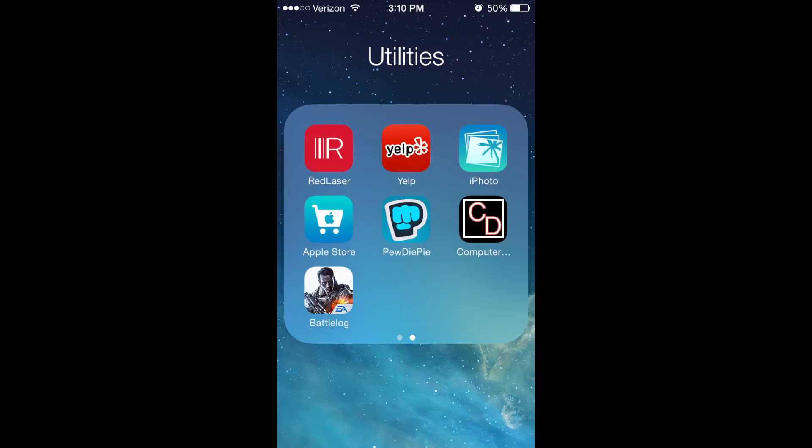On the second page, we have the red laser that's again for shopping, Yelp to go with maps, iPhoto for some photo editing, and we have PewDiePie and Battlelog. I really love PewDiePie and I play a lot of Battlefield. And then the computer drop, if you want to know more about that, there will be a video about that soon.